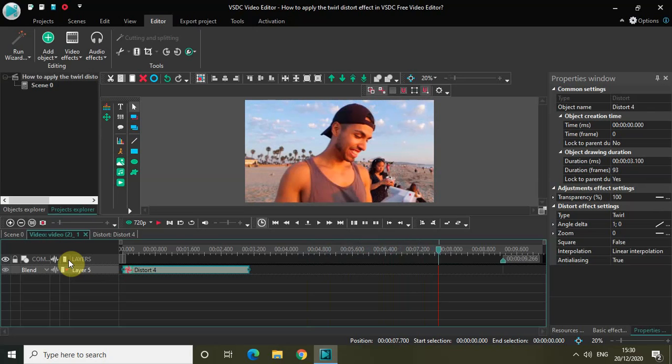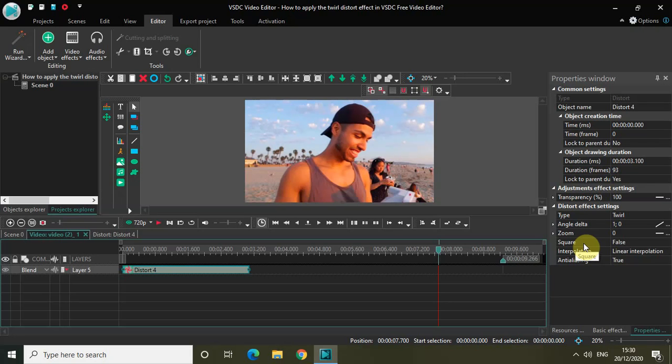But anyway play around with these options guys - angle delta, zoom, and square - and you will kind of figure other stuff out as well. I'm pretty sure of that. Do share with me your thoughts in the comment section below. Like the video and subscribe to my YouTube channel. I will see you in the next video. Till then thanks for watching.